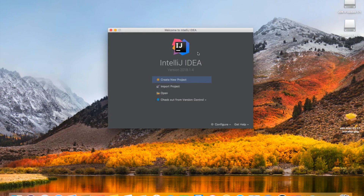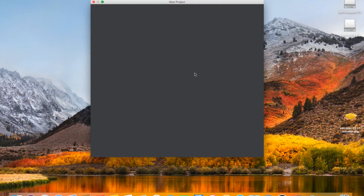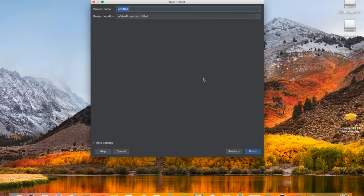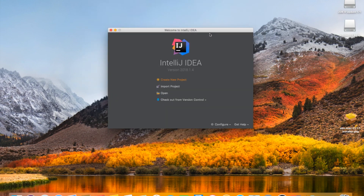To verify that we have IntelliJ and our Java JDK installed properly, go ahead and create a new project. Select Java, click Next, Next, and then name our project. For the sake of this video, we're going to name it Tutorial. Click Finish.